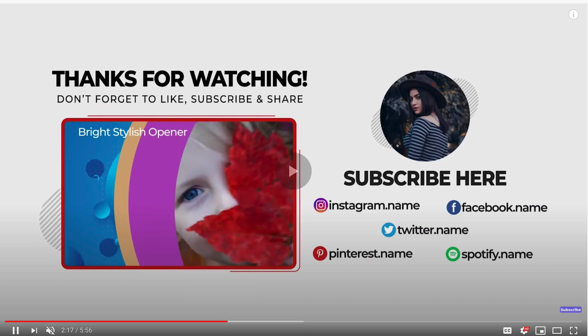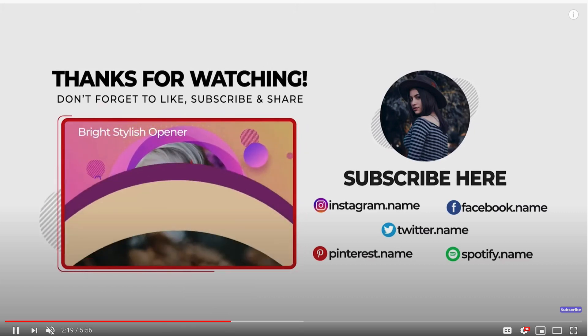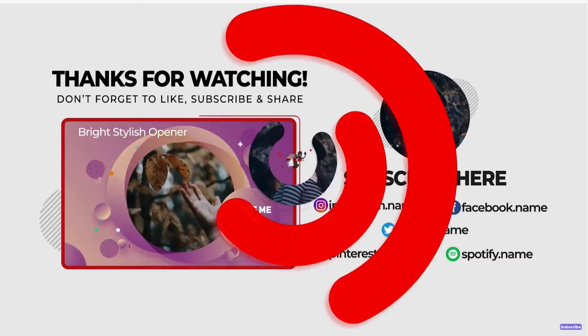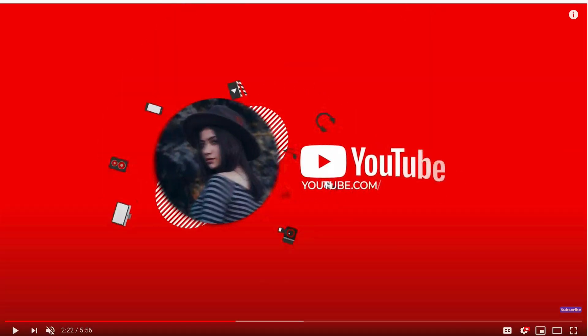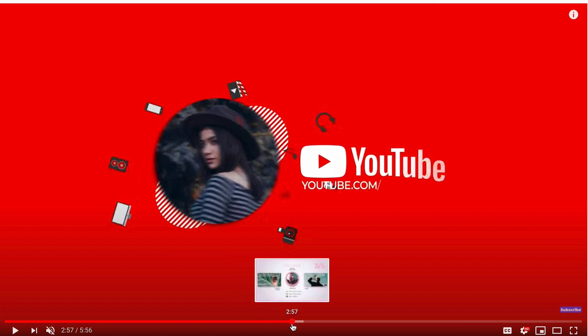YouTubers can use their end screen to promote videos, playlists, your merchandise, if you have links back to your site, they all can go to external websites.